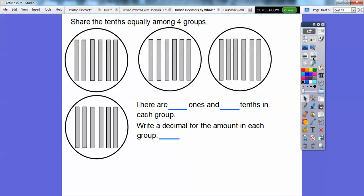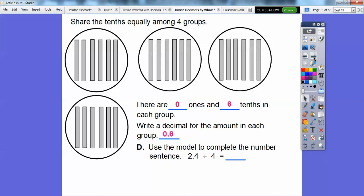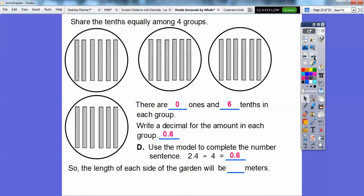How many ones are in each group? There are 0 ones in each group, but there are 6 tenths in each group. Remember, these are counted as tenths. A 1 is the whole square, so there are 0 ones and 6 tenths. We write that as the decimal 0.6. So we use the model to complete the number sentence: 2.4 divided by 4 equals 0.6, or 6 tenths. The length of each side of the garden is 6 tenths of a meter.